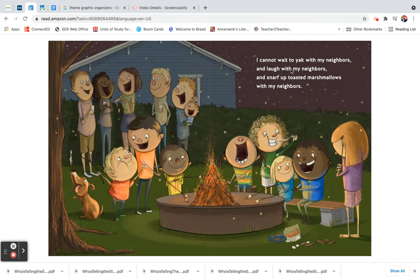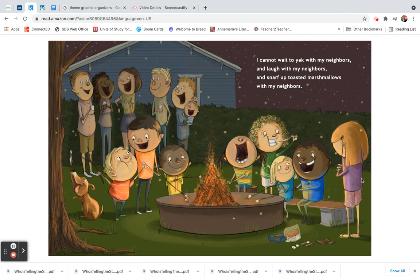I cannot wait to yak with my neighbors, and laugh with my neighbors, and snarf up toasted marshmallows with my neighbors.